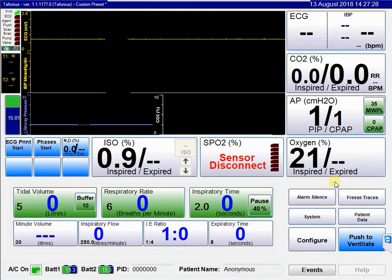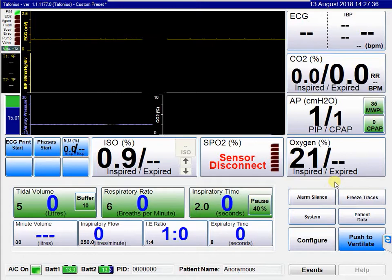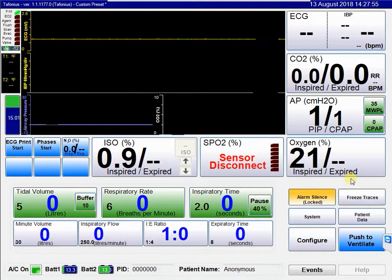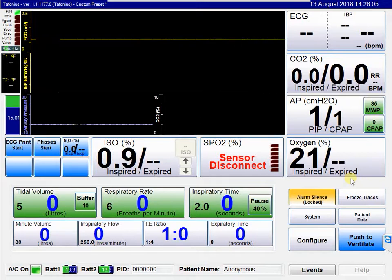The other way the alarm silence button can be used is to silence a repeated alarm — for example, an ECG heart rate alarm — where you don't want to silence all alarms in the system, but you're aware of the ECG alarm and don't want repeated reminders. Press and hold the alarm silence button until it says locked. Once locked, if that alarm occurs it will no longer be audible; it will just have a flashing border to the relevant button. Any other alarm, such as a CO2 high, would still break through as an audible alarm.